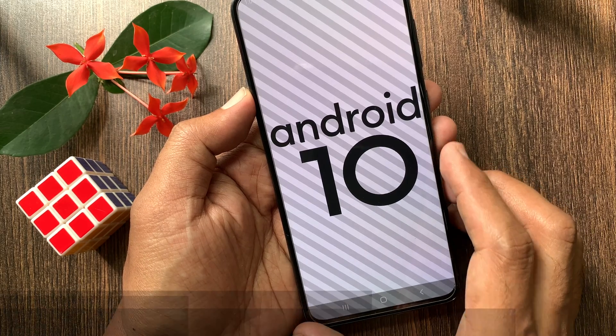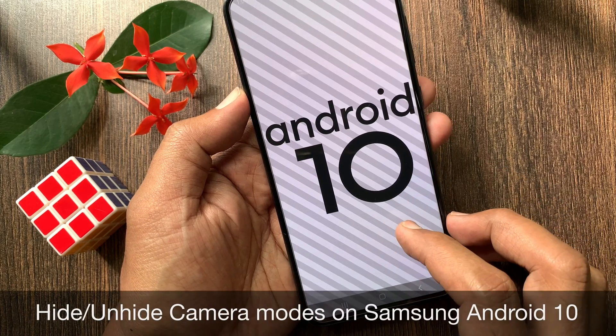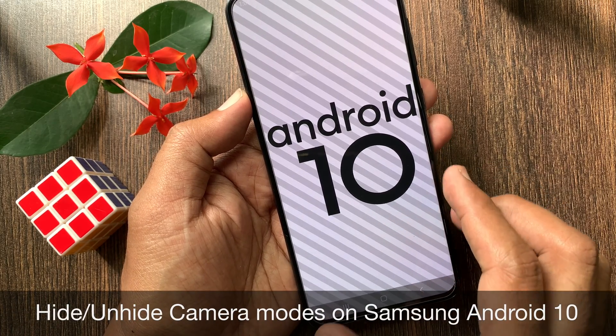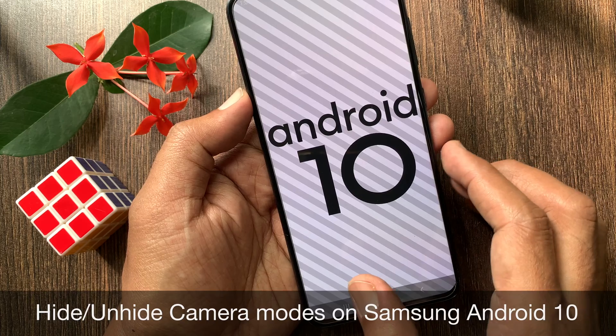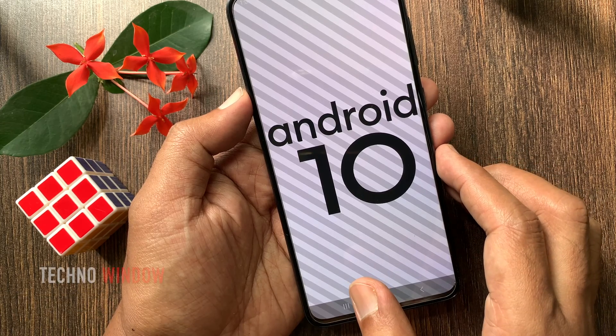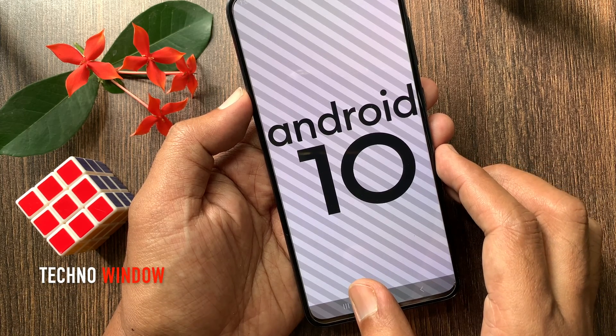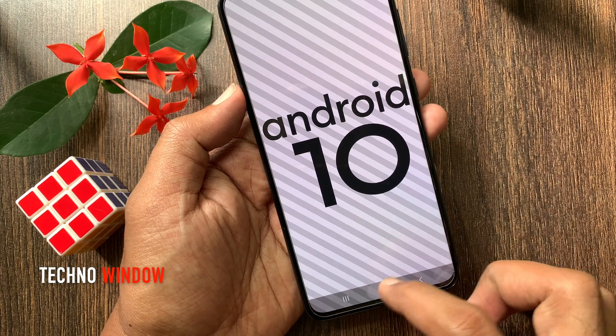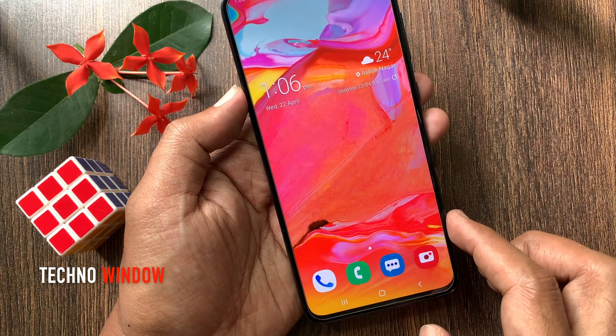Hi viewer. Today I want to show you how to hide and unhide camera modes on Samsung Android 10. This is Samsung Galaxy A70 with Android 10.